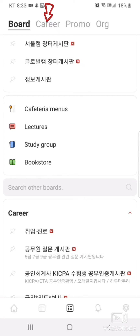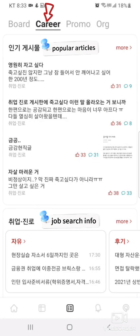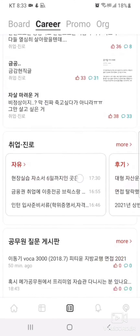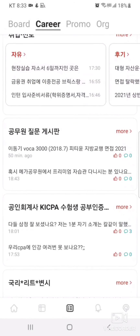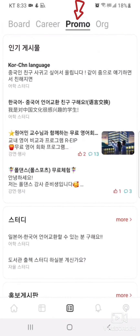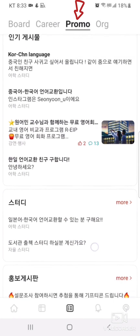In the information tab, you can find popular articles and job search information. In the promo tab, you can find study group and club advertisements.